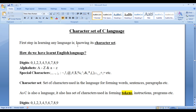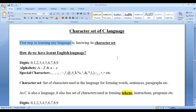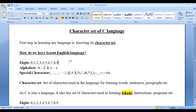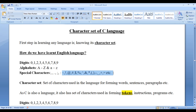In this video tutorial, I would like to discuss the character set of C language. The first step in learning any language is knowing its character set. How have we learnt the English language? First we learnt alphabets — uppercase A to Z, lowercase A to Z — we learnt digits 0 to 9, then we learnt numbers, then we learnt special characters: comma, full stop, exclamation mark, when to use comma, when to use full stop, etc.